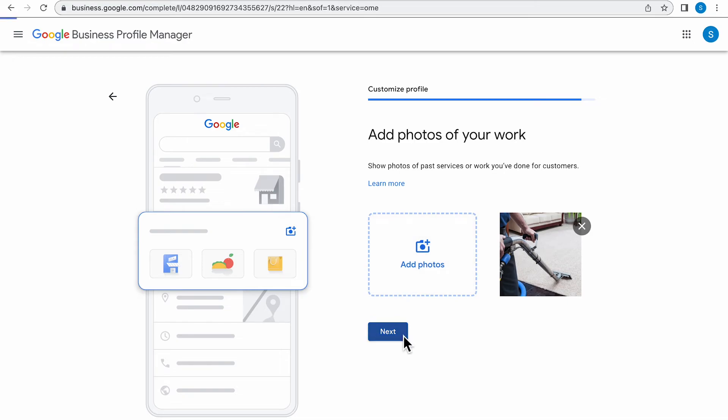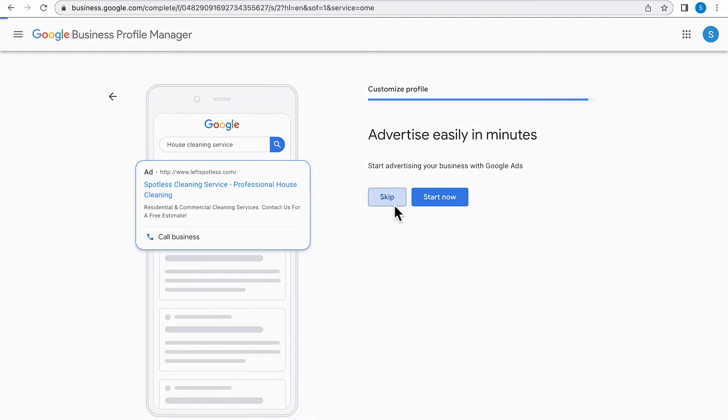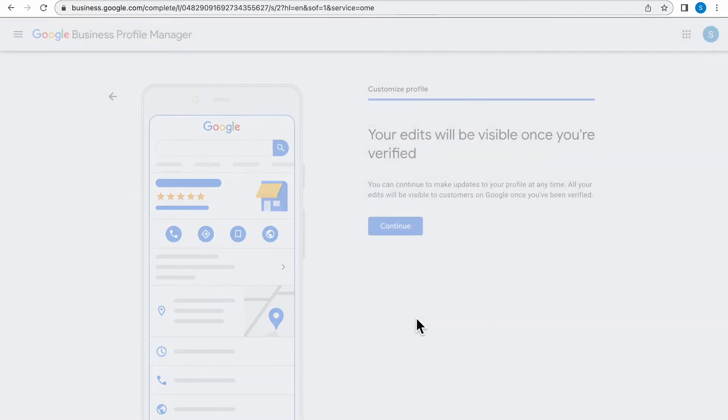It's going to take you to a page where it asks you to advertise in minutes. I'm going to skip this part because I can make this for a whole other video. So if you want to just skip this and not start running Google ads, all you have to do is click the Skip Now button.